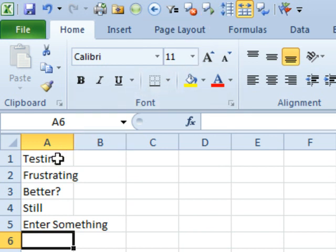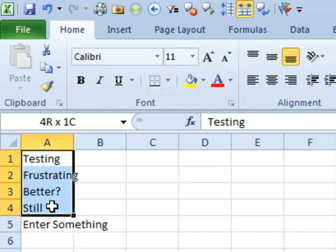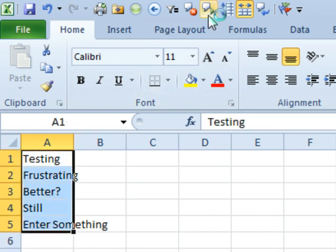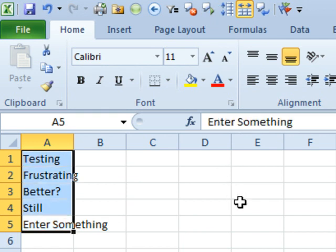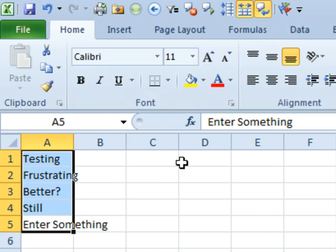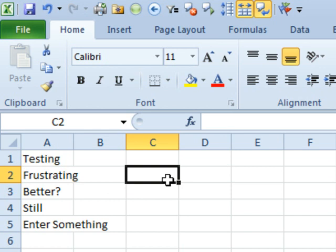For those of you who have never tried this, this is pretty cool — you can select some cells and say SPEAK THOSE CELLS. It's a good way to proof. That SPEAK ON ENTER is actually turned on perpetually on Mike Girvin's computer when he's doing his Excel is Fun podcast.